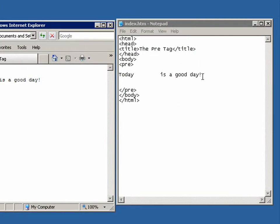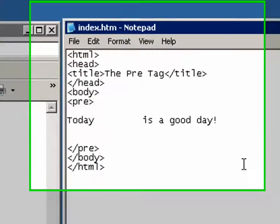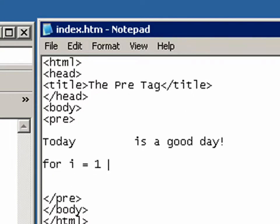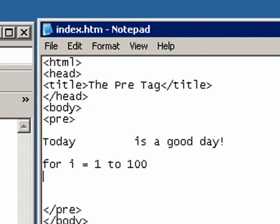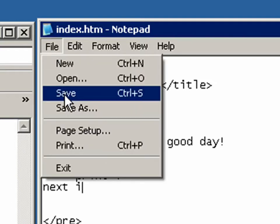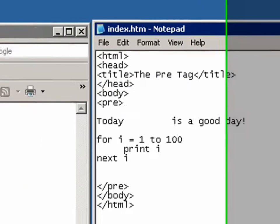Let's do a formula here and let's do a for loop for i equals 1 to 100. Space all the way over print i next i. Alright. And let's see what happens here.